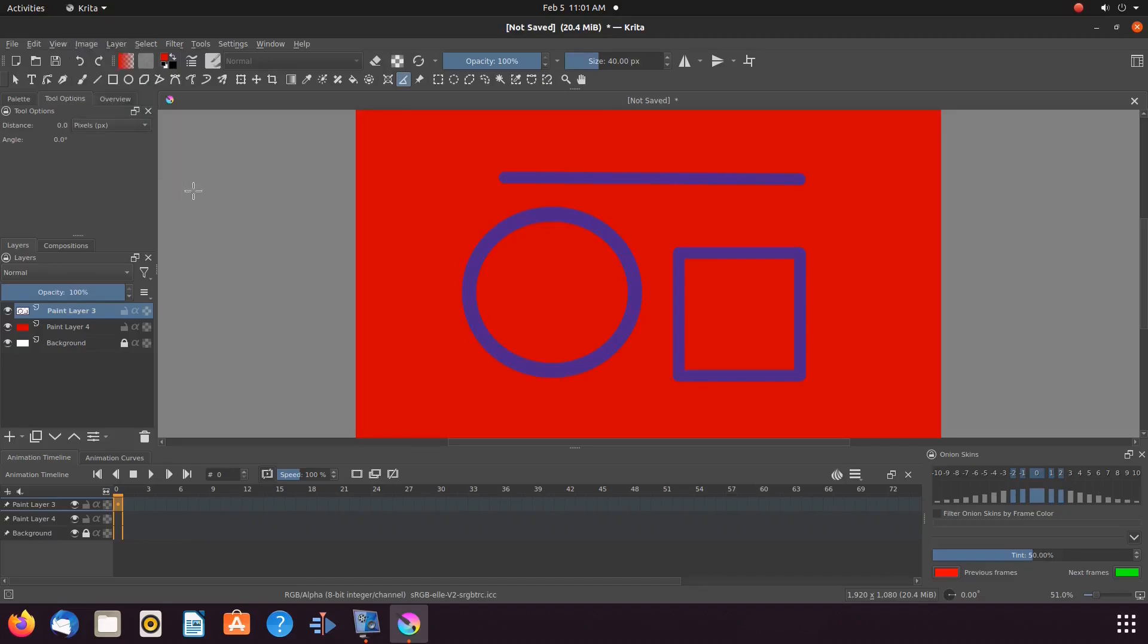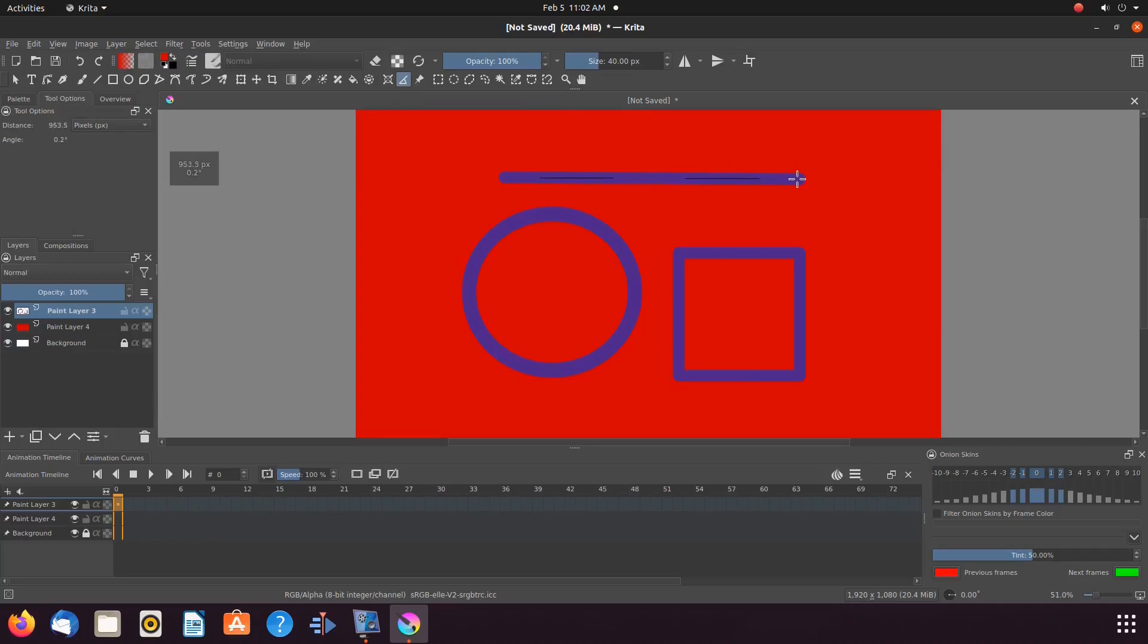On the Krita canvas, click and hold at the beginning of the measurement, dragging until the end of the measurement, and then release.